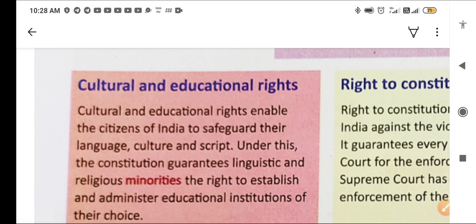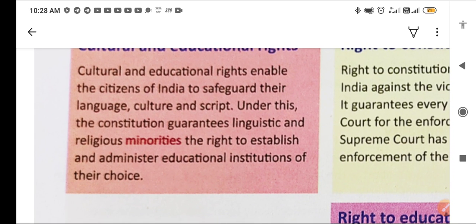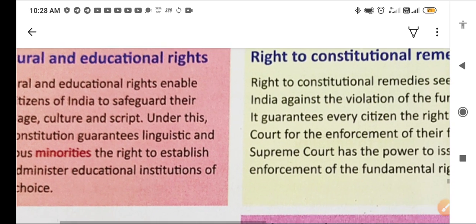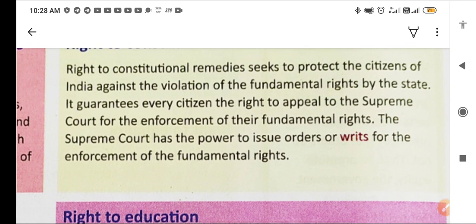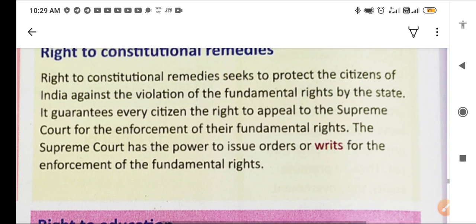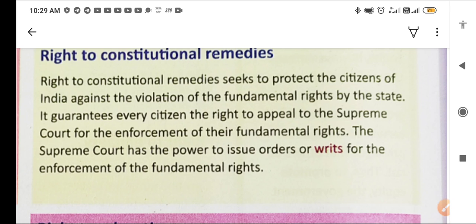Next are cultural and educational rights, which enable a citizen of India to safeguard their language, culture, and script. The constitution guarantees linguistic and religious minorities the right to establish and administer educational institutions of their choice. Next is the right to constitutional remedies, which protects citizens against violation of fundamental rights by the state and guarantees every citizen the right to appeal to the Supreme Court for the enforcement of their fundamental rights.